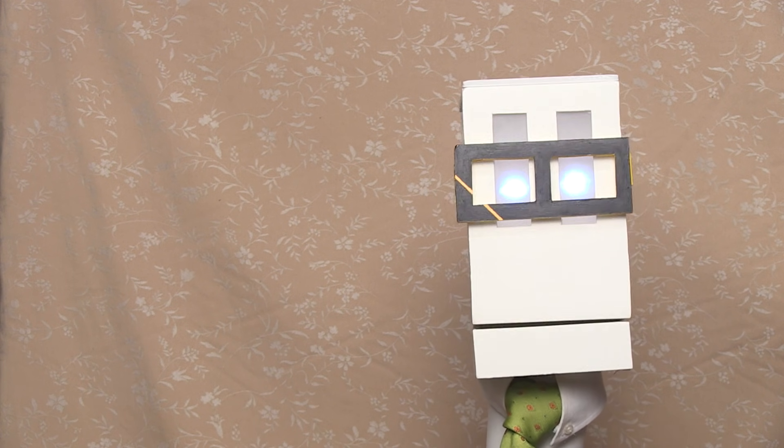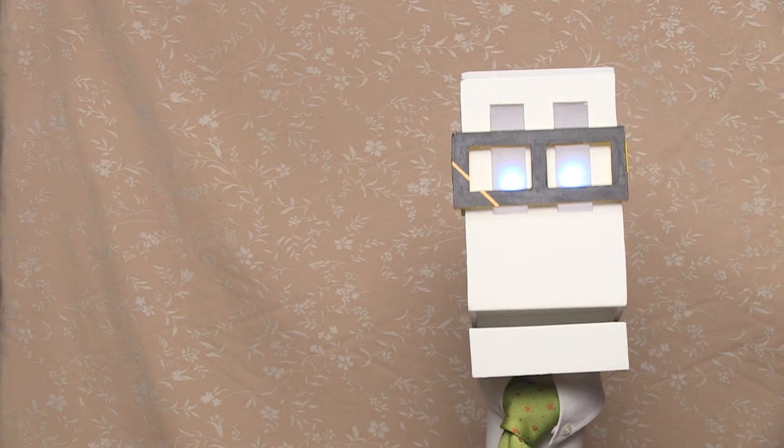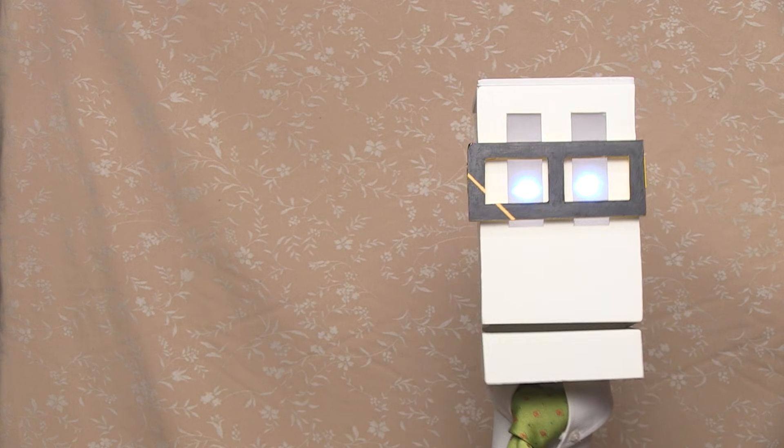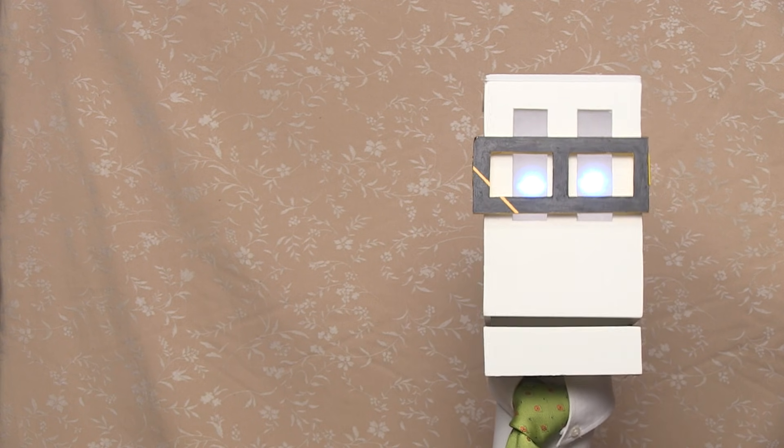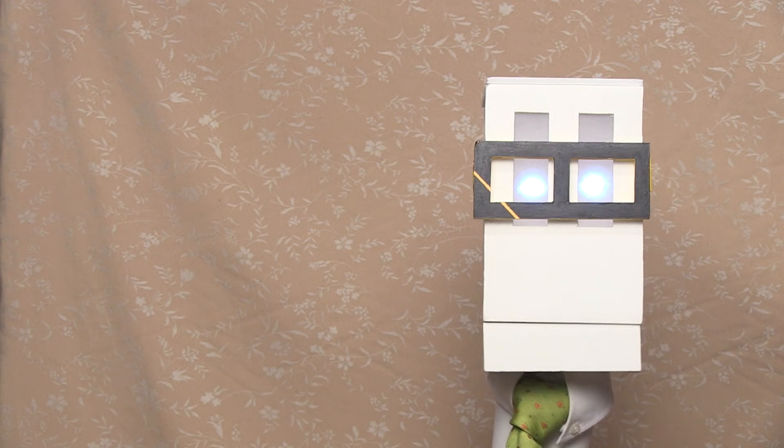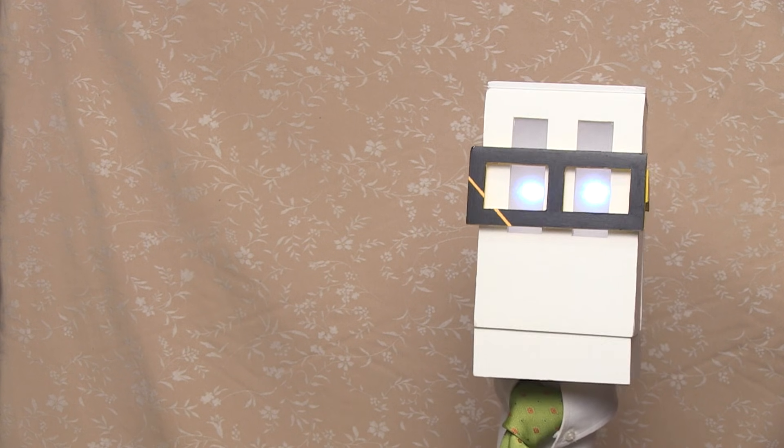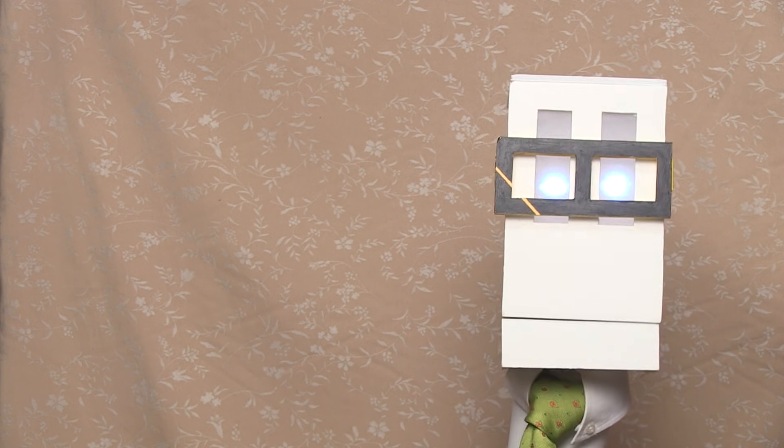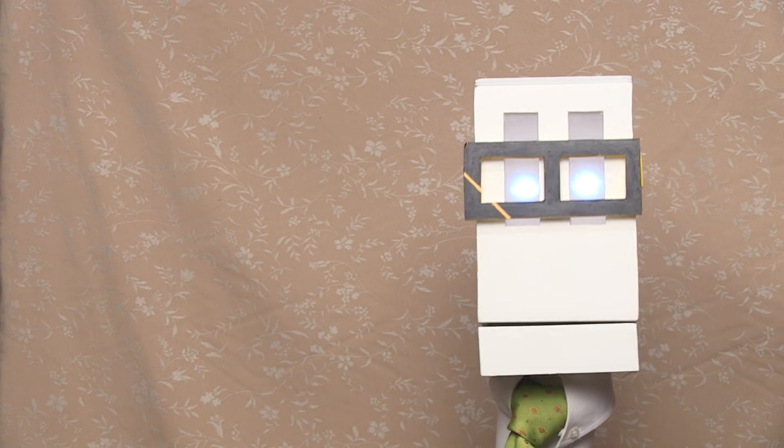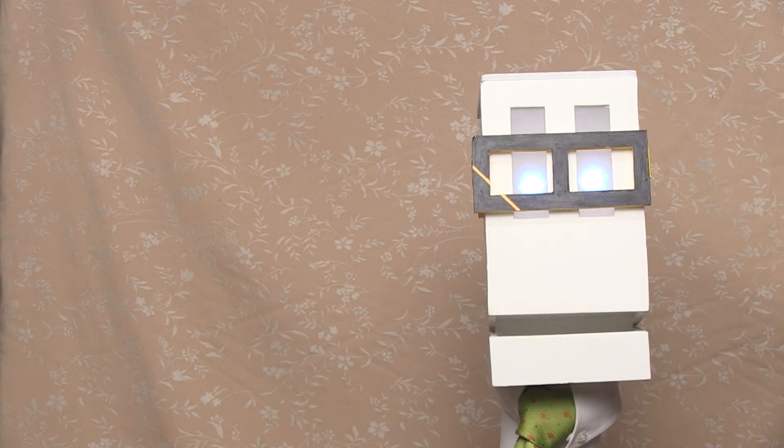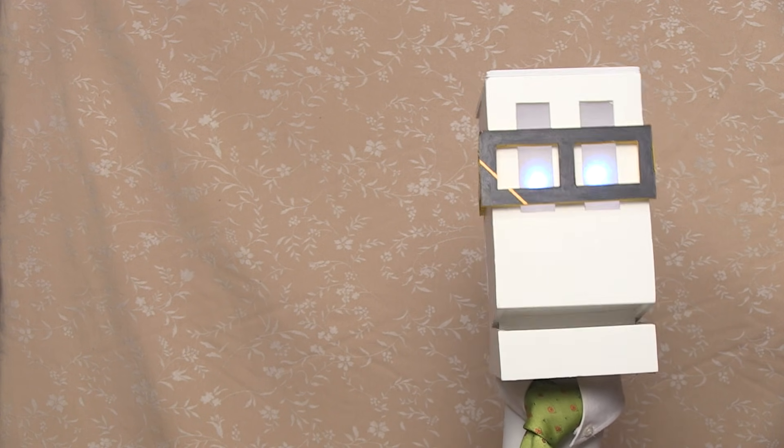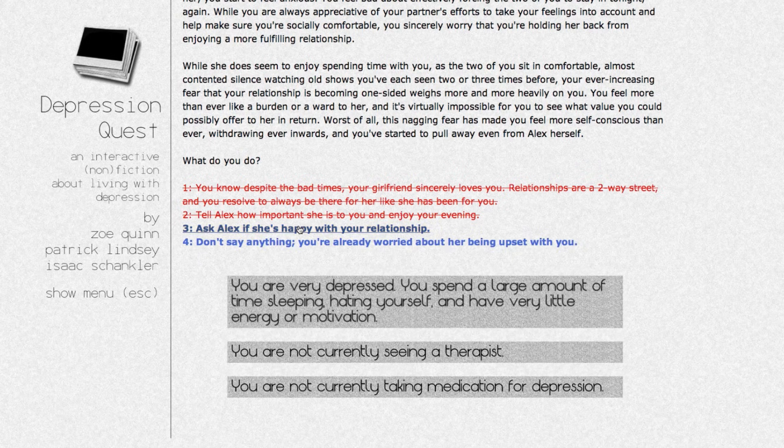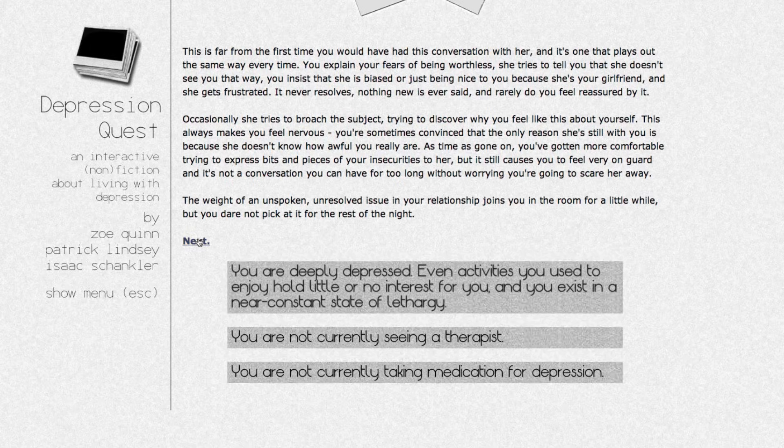Depression Quest falls into the same realm. The form of the game - a text adventure - is a direct product of logistical limitations. Quinn was working more or less alone on the project for the vast majority of the time, and in her own valuation didn't really know much about programming at all and chose to build the game in Twine, a free program for creating interactive narratives that uses markup rather than scripting or programming.